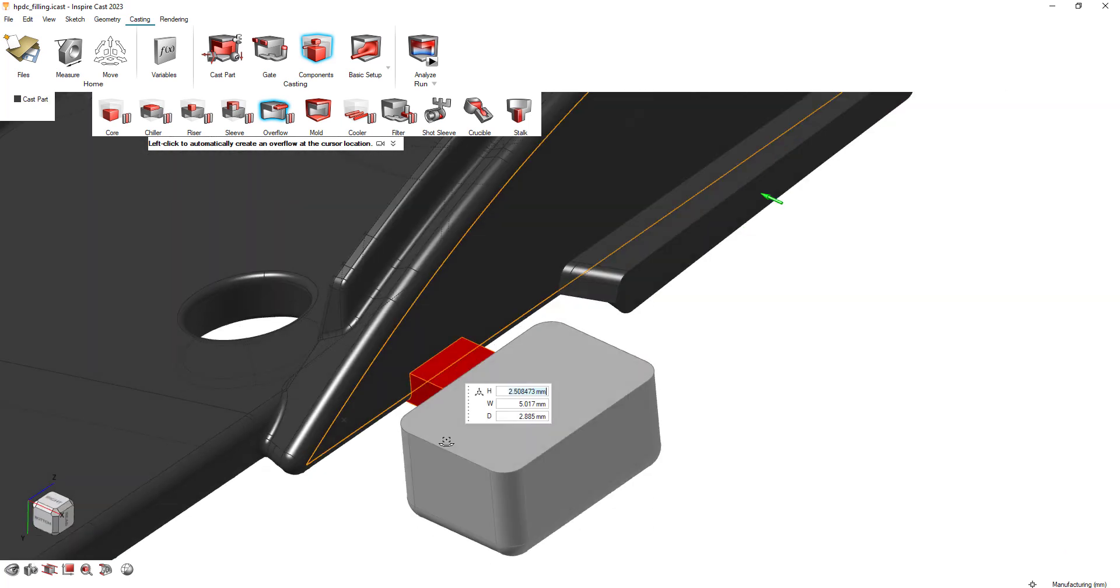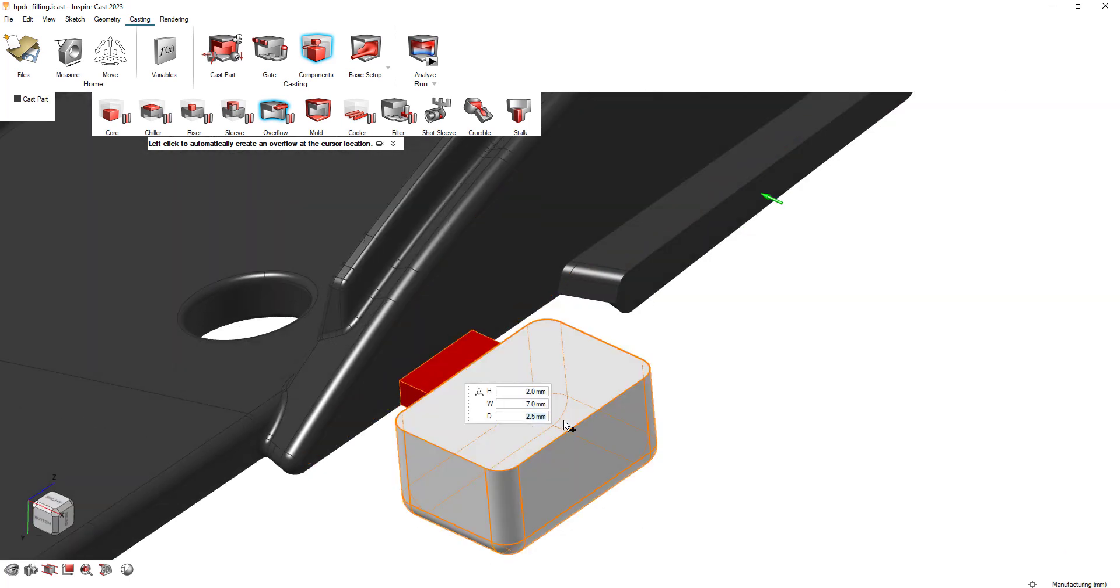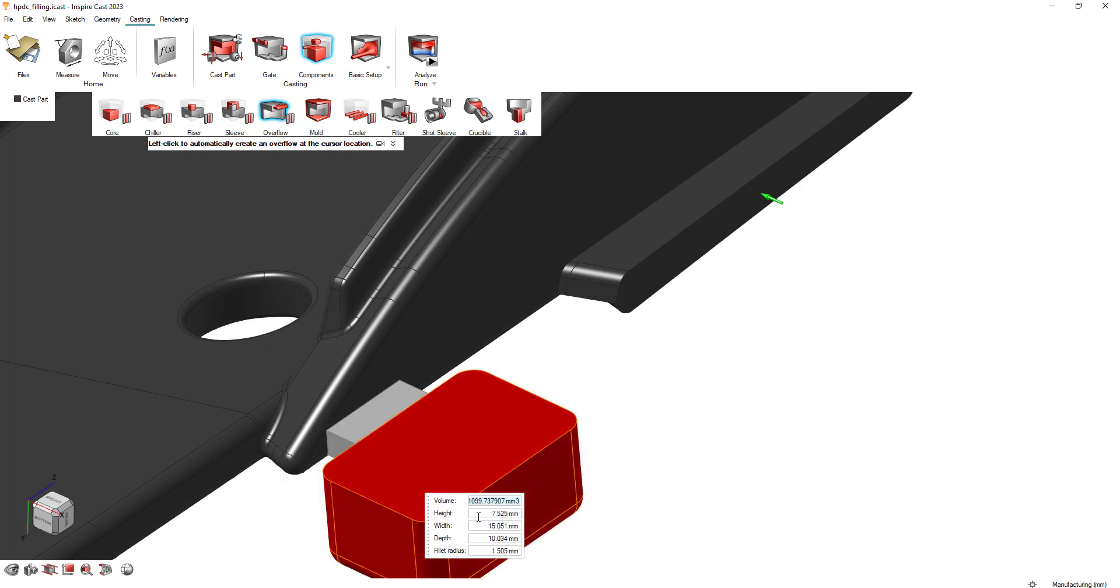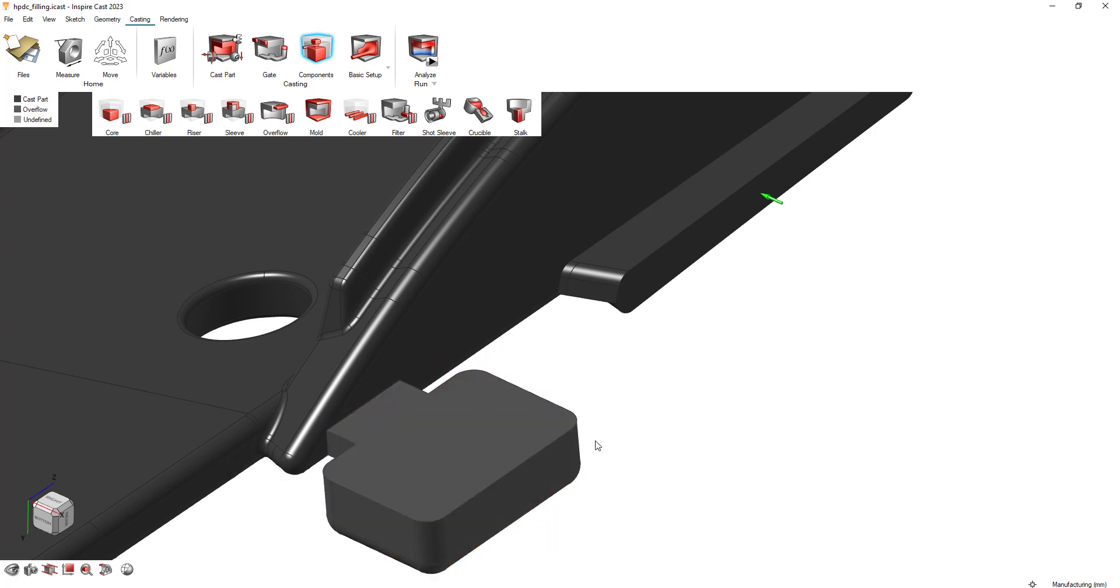Click on the model where you intend to place your overflow and then specify its dimensions. You can edit both the neck and the overflow itself. This feature gives you precise control over your overflows.